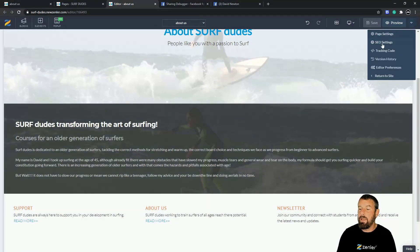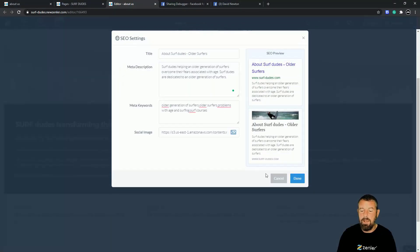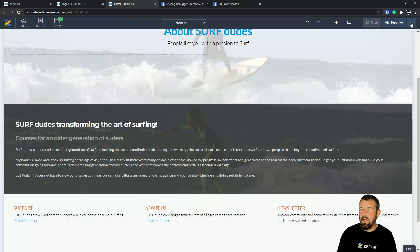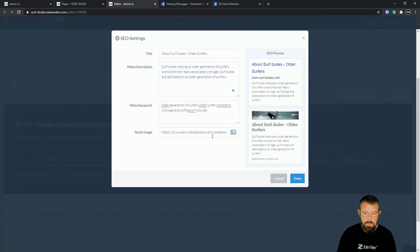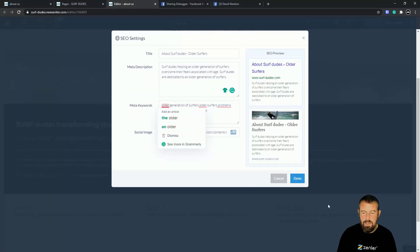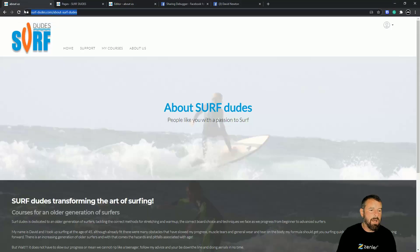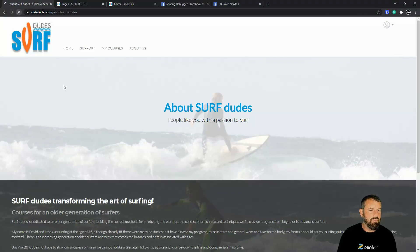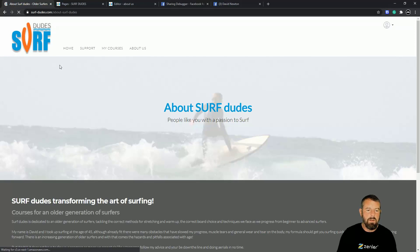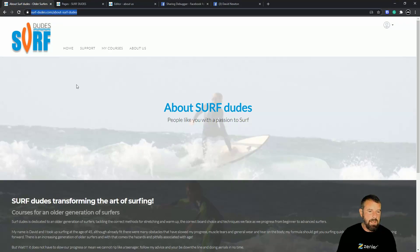I always like to go back in and double-check the SEO settings are all there — yep, that's good. Remember these are comma-separated keywords and key phrases. Let's cancel, come back to the About Us page, and refresh it — Control + Refresh — so it refreshes that page.